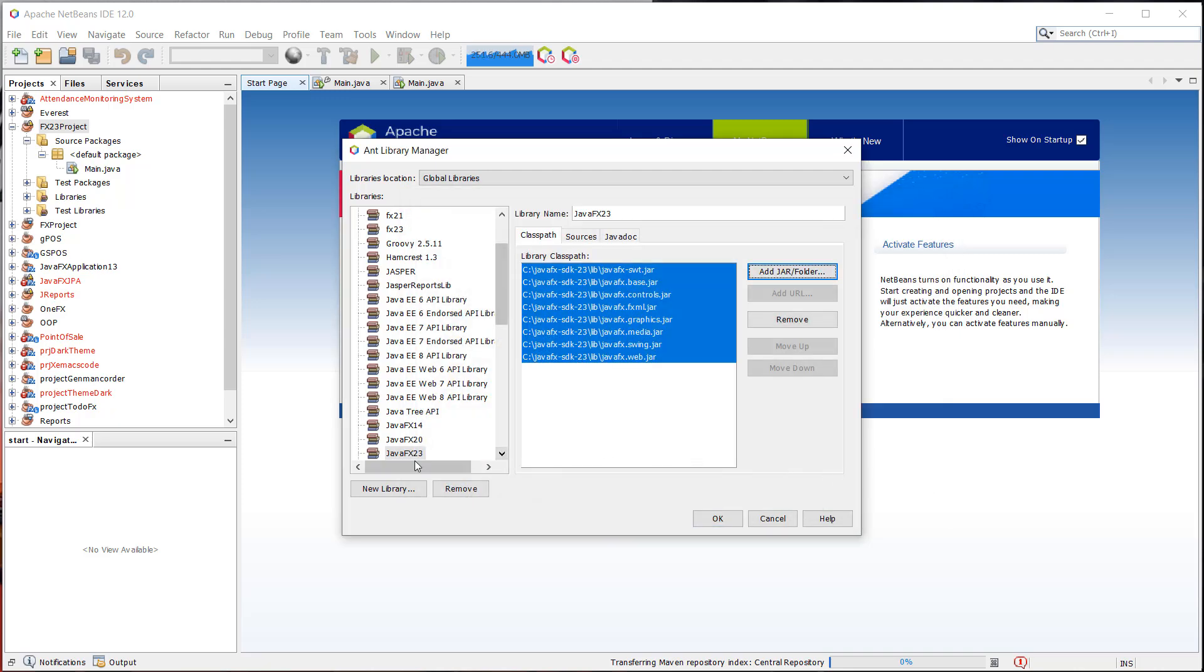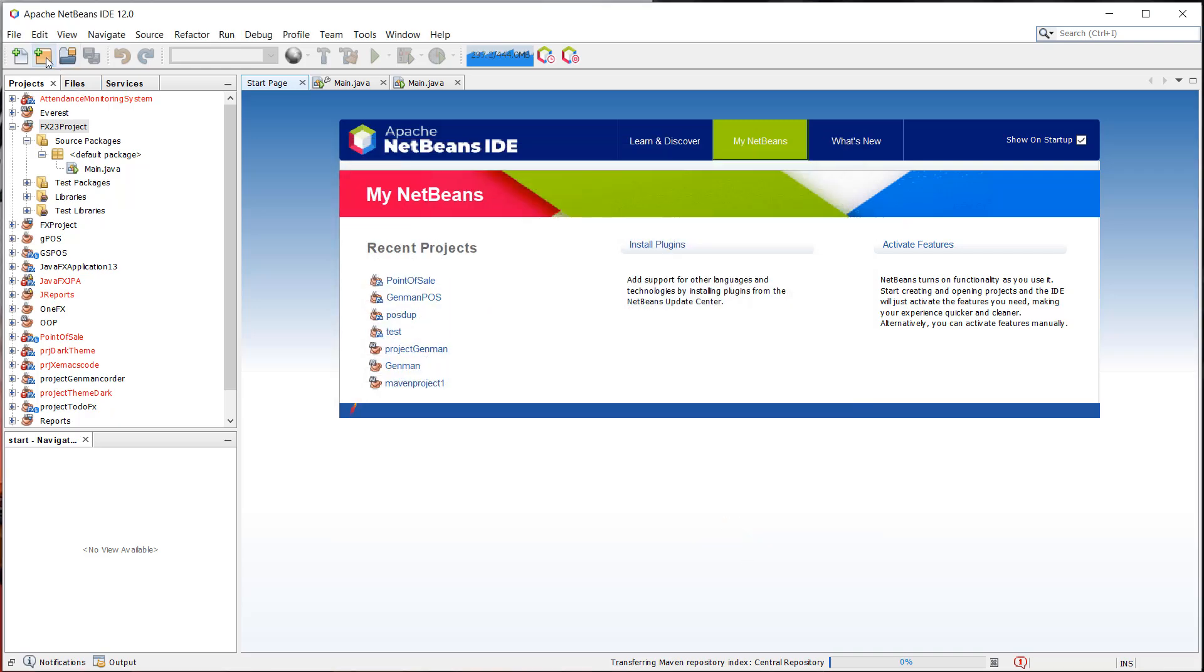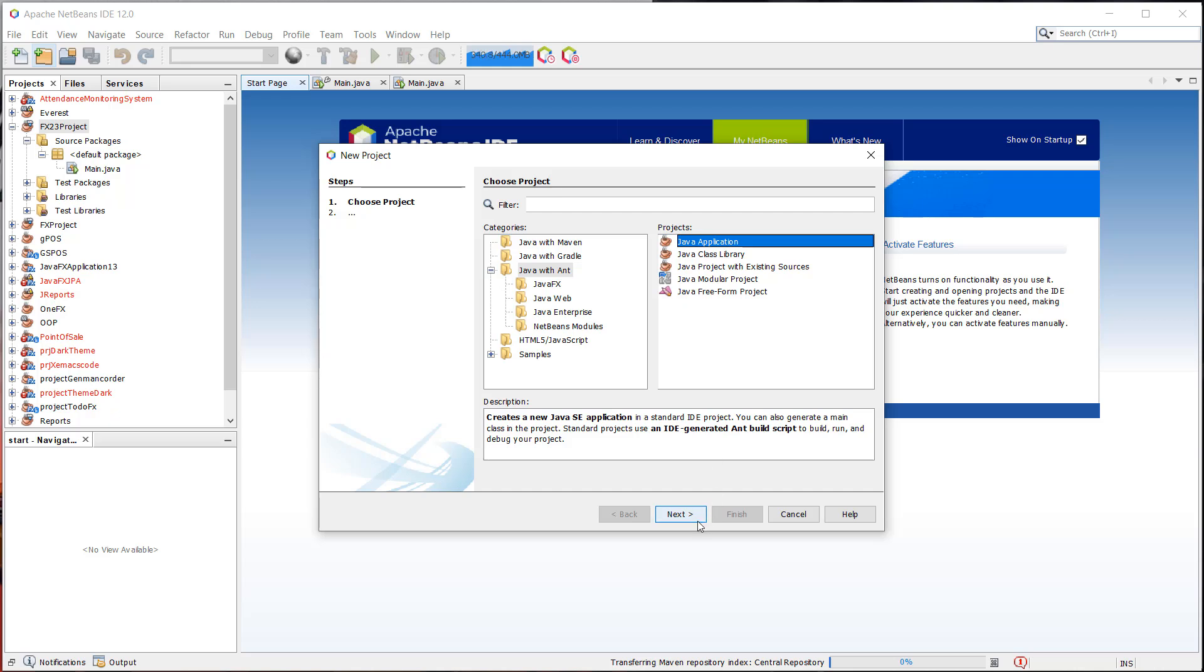And then you have to select all these jar files. And it should be here, as you can see. And then after that, we can create now our very first JavaFX project coming from a Java application project. So we just have to select Java with Ant and then Java application.